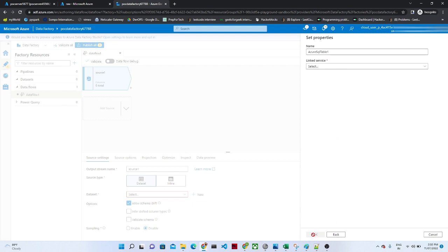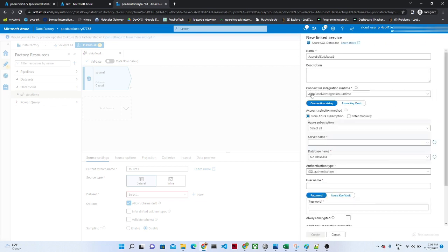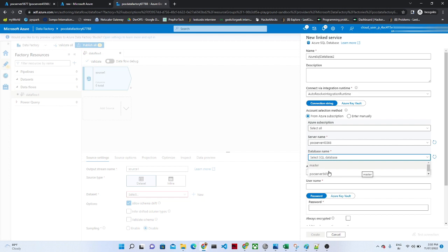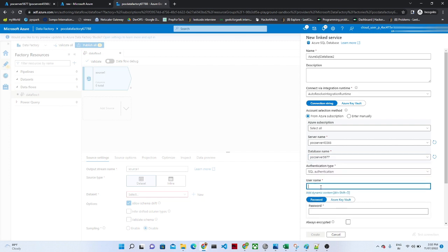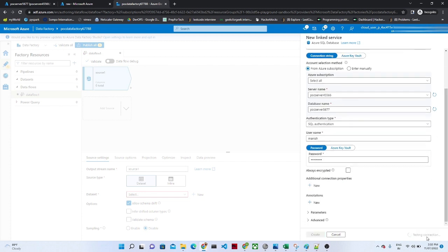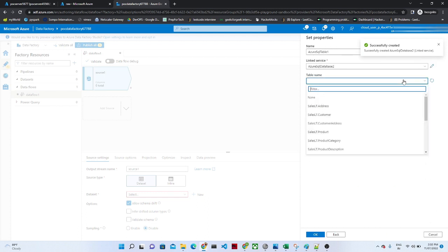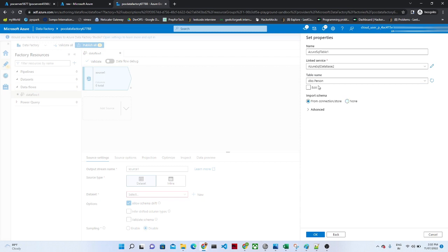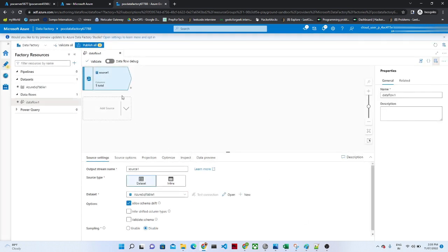Click on Azure SQL database and continue. Let's create a new linked service. Select the server name, select your database name. It is asking for the username and password to connect to the database. Let's test the connection. Connection is successful. Click on create. Once you click on create, you have to select the table name. My table name is dbo.person, which I just created. This is our source. Click OK. Our source is now ready.